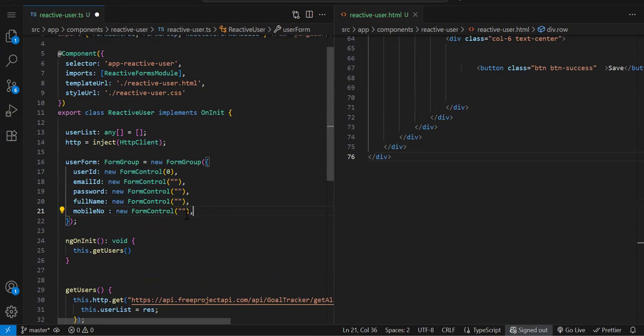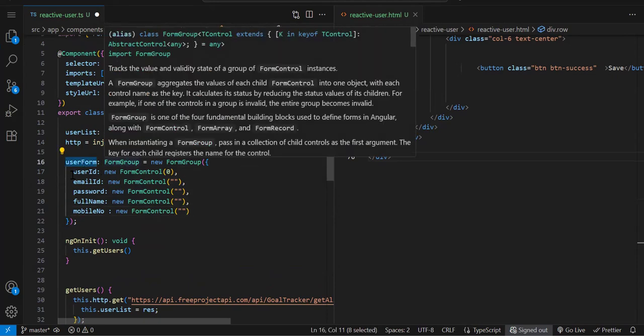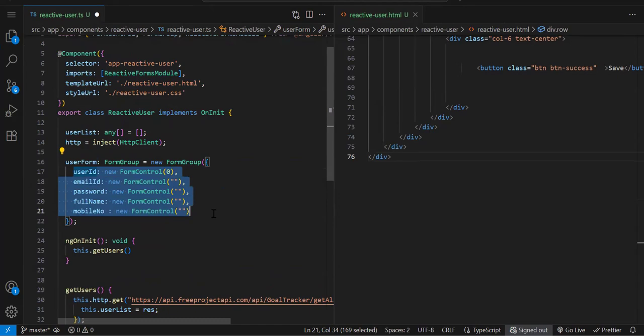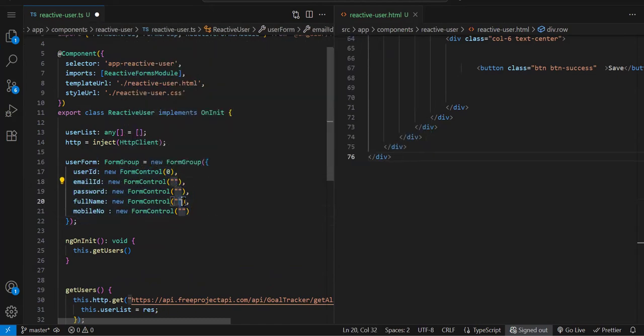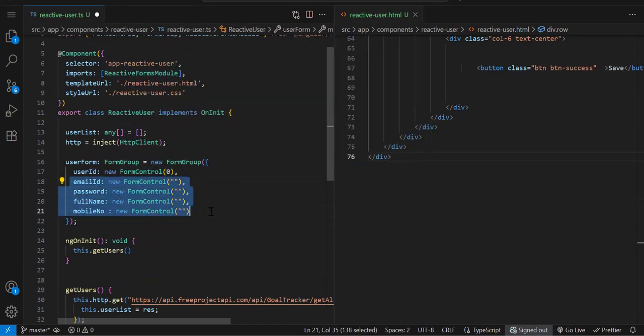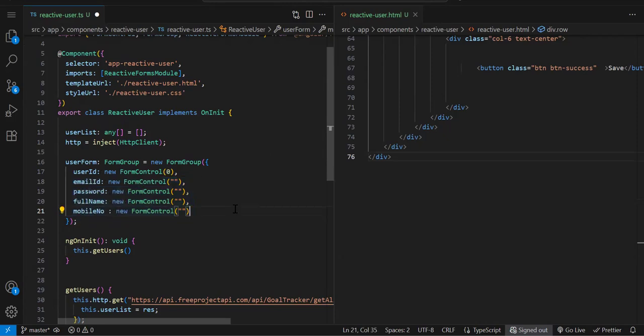This is how your reactive form looks. You create a FormGroup and inside that FormGroup, whatever controls you have, you create them and initialize the default value. Remaining are strings so I'm going with empty. UserId is our primary key so initialize with 0.